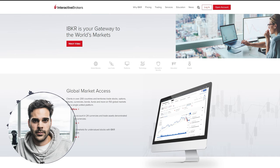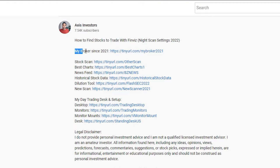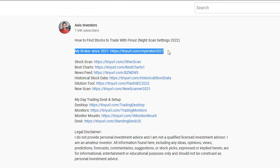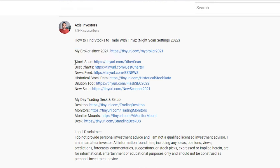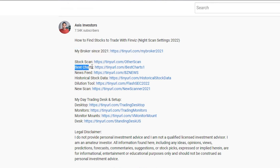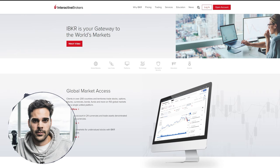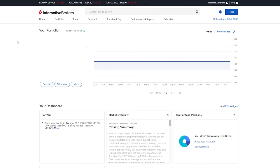So before we do that, just a reminder that all the tools I use to day trade are linked in the description. So if you're looking for the best broker, scanner, charts and newsfeed, everything will be linked down below. Without further ado, let's jump right in.